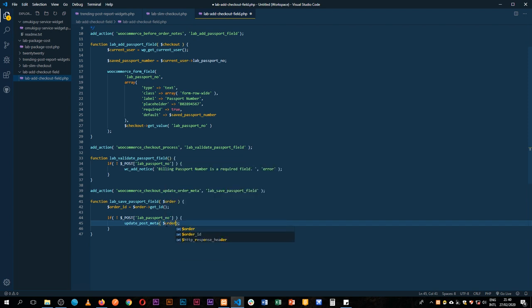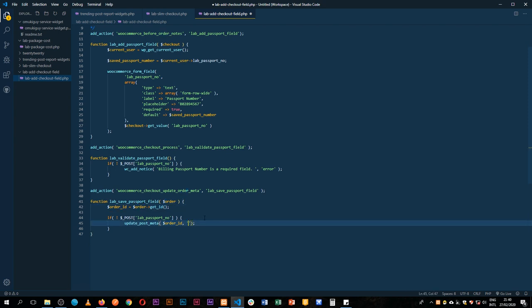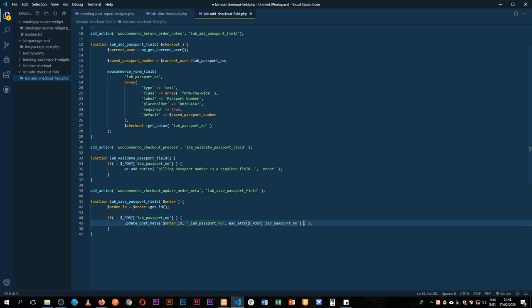We pass the order ID as the post ID, then the meta key `_lab_passport_number` — prefixed with an underscore — and finally the sanitized value using `esc_attr(sanitize_text_field($_POST['lab_passport']))`. This saves the passport number cleanly to the database as order meta.